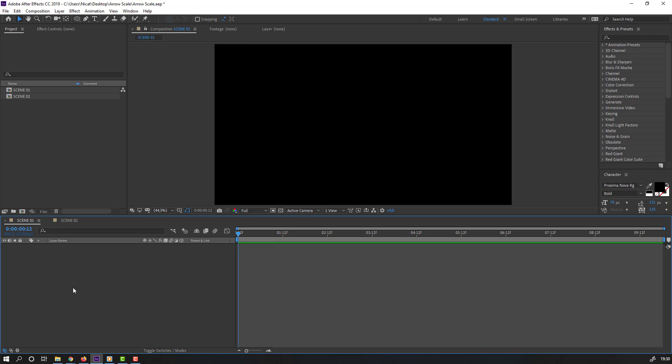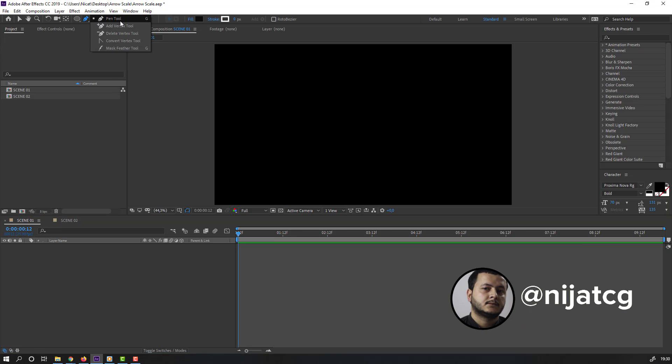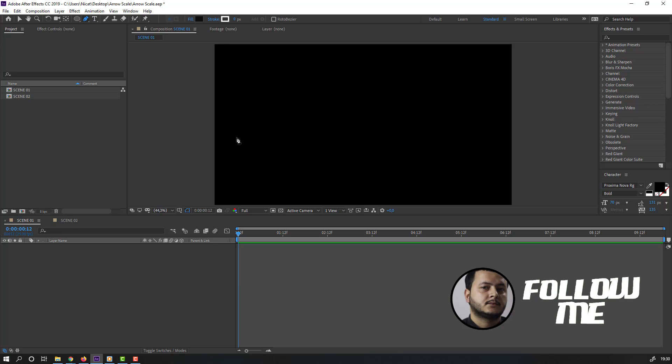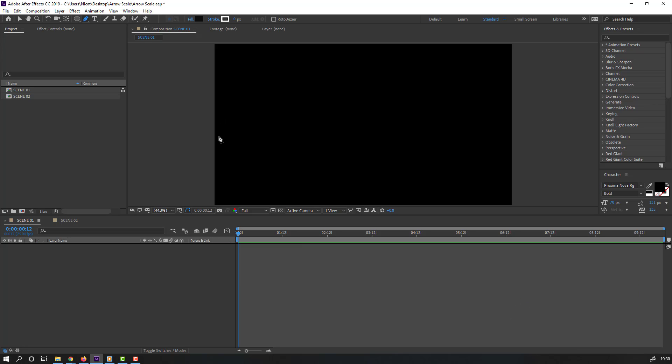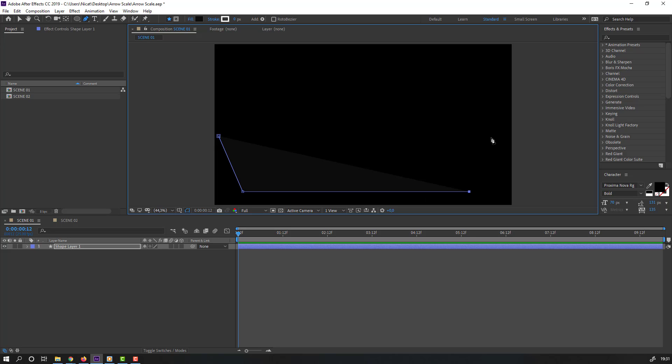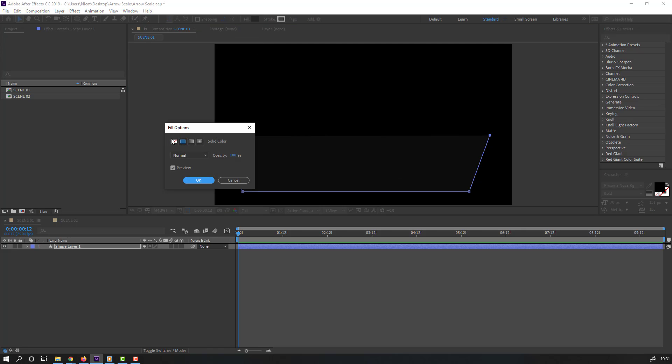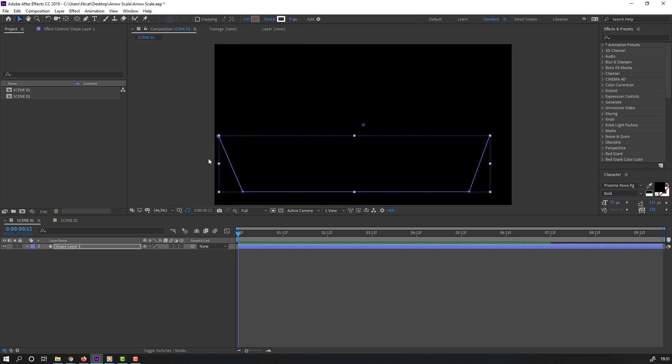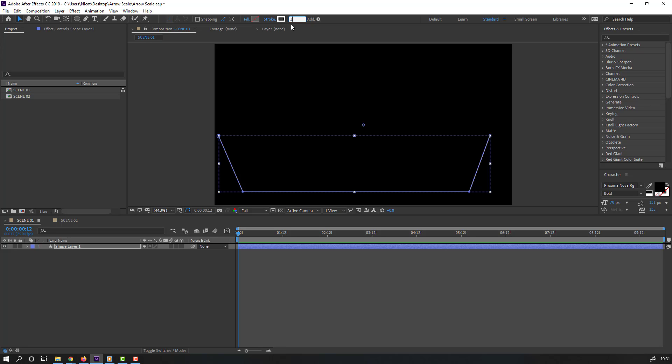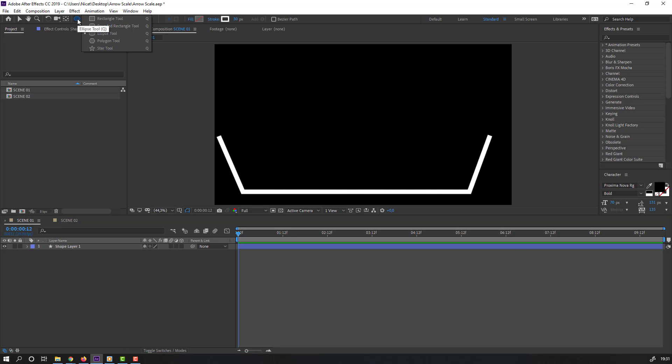First step, let's create new pen tool shape layer like this. Let's close fill, change stroke height to 30. Go to shape layers.